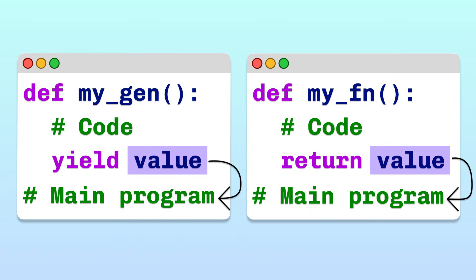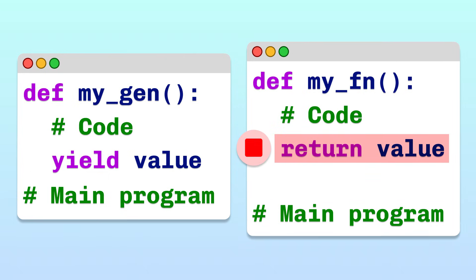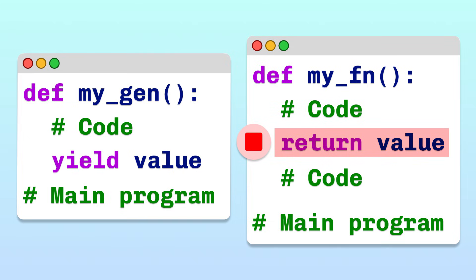Both keywords send back a value from the function to the main program. The key difference between yield and return is what happens after the value is sent back. In a regular function, once the value has been handed back to the main program, Python stops executing the function. If the function body contains more lines of code, they will not be executed.